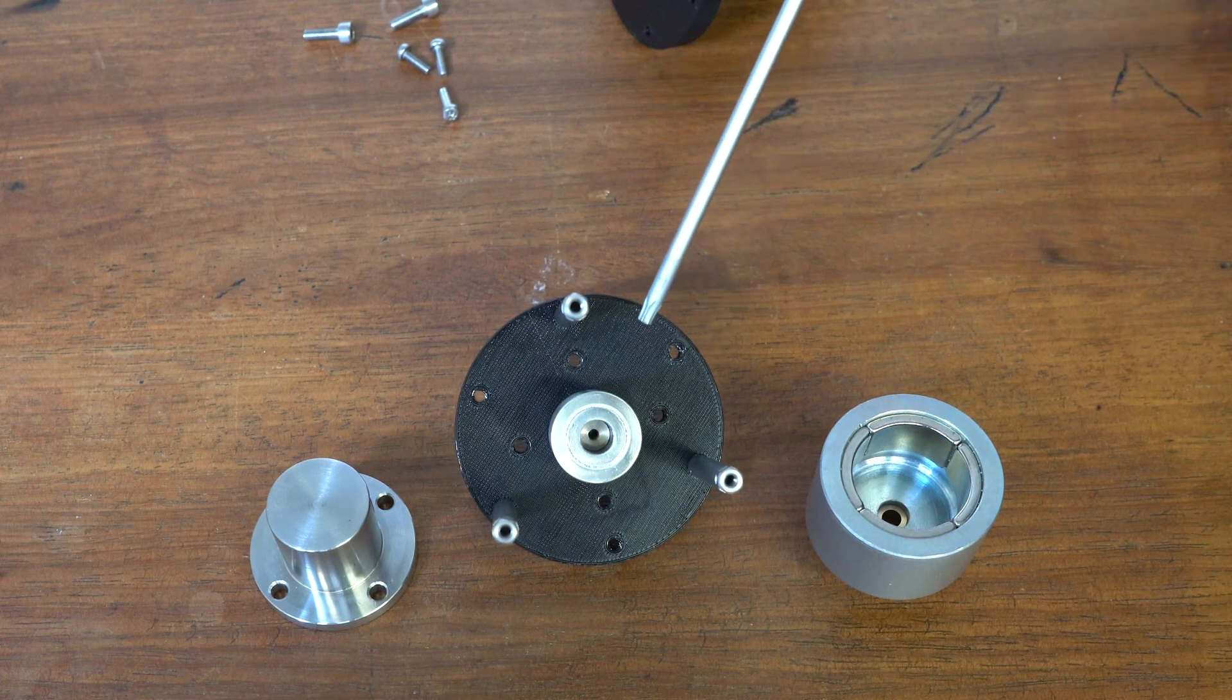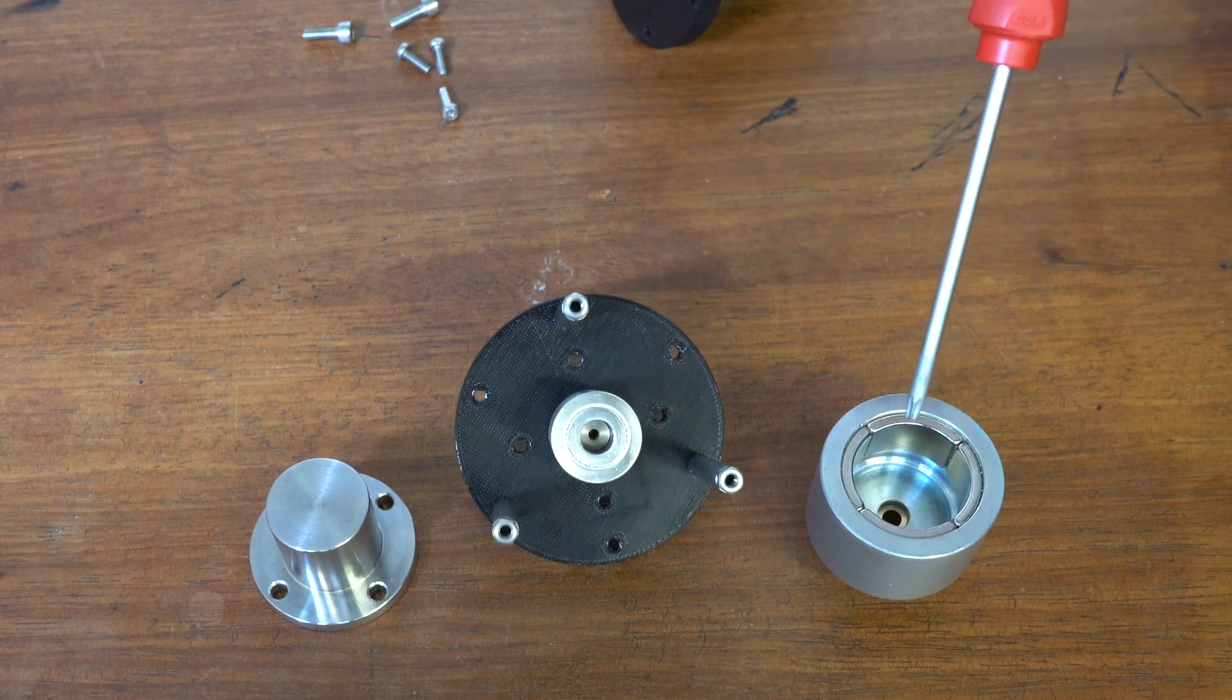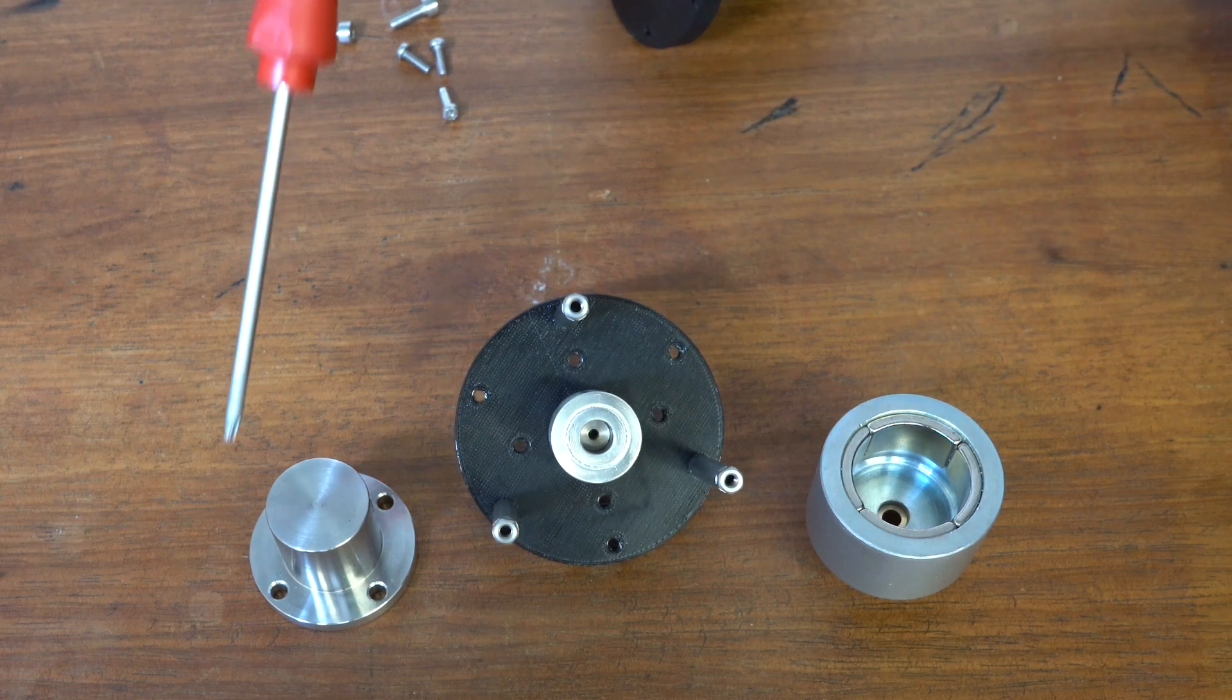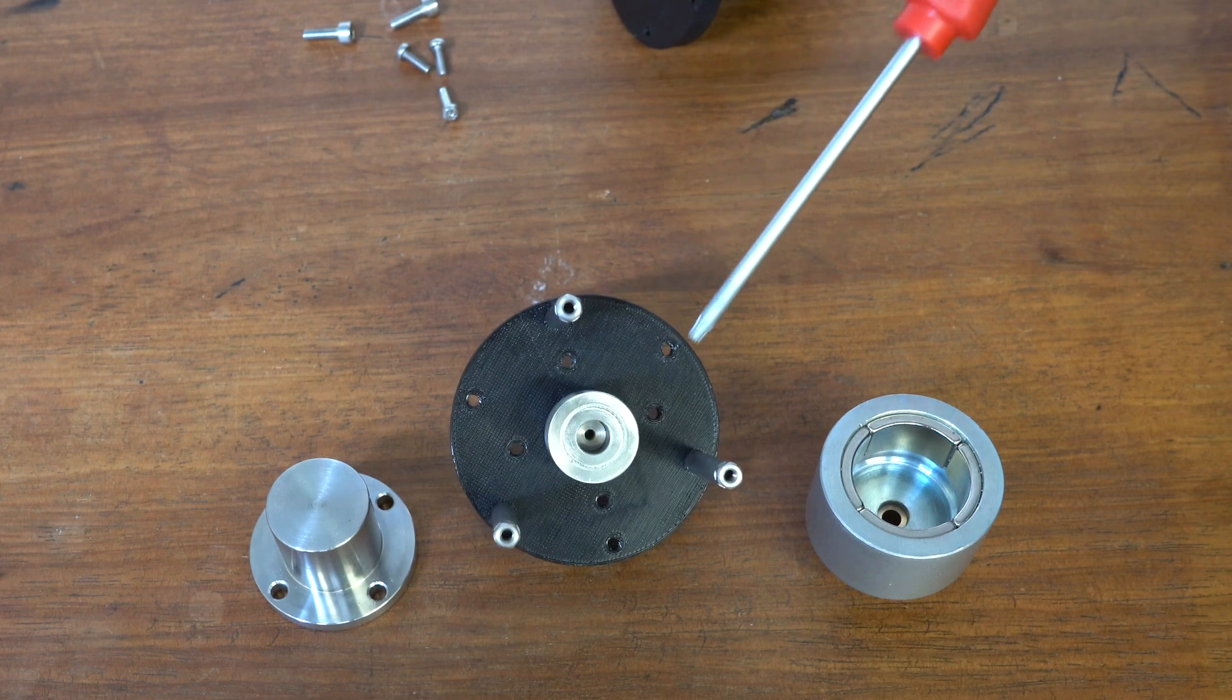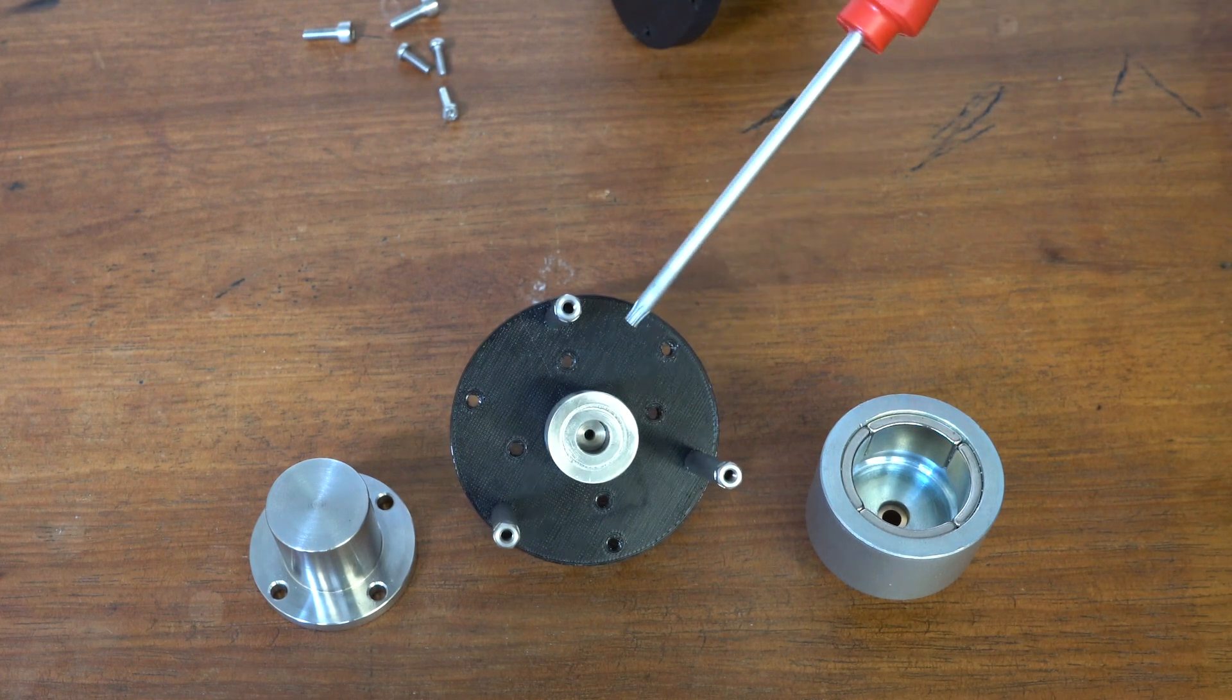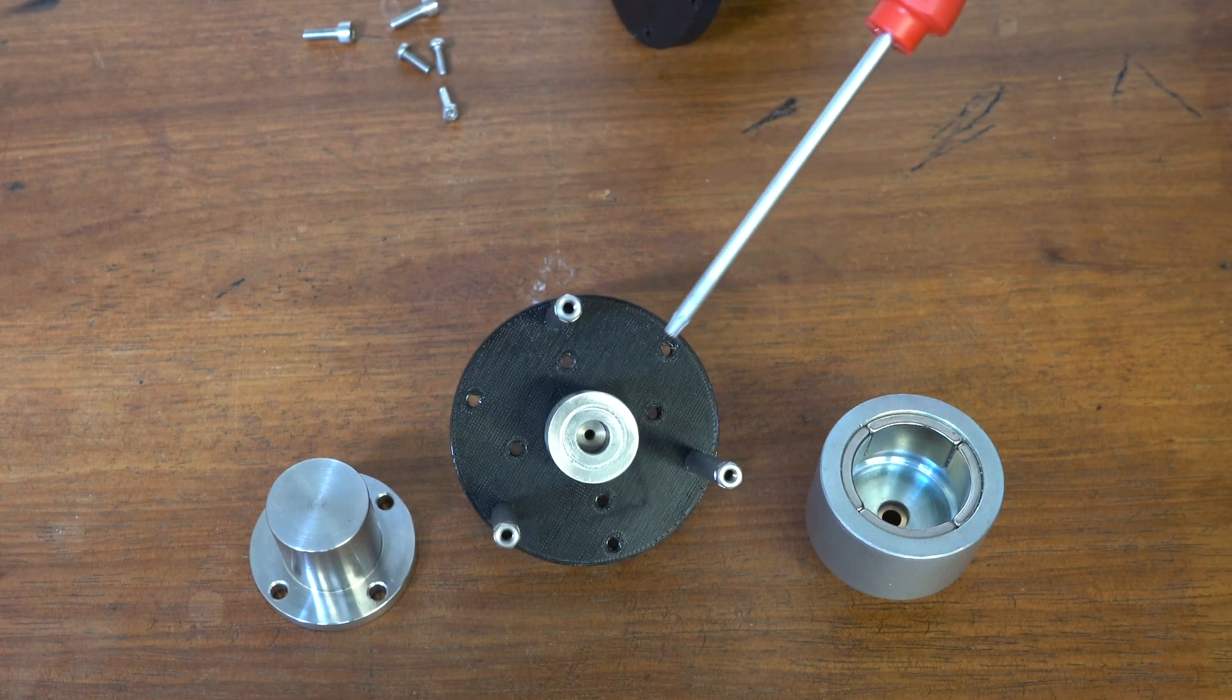So what we have here is effectively two groups of magnets and a seal. So we have an inner magnet, as you can see there, it's quite attractive even to the screwdriver.